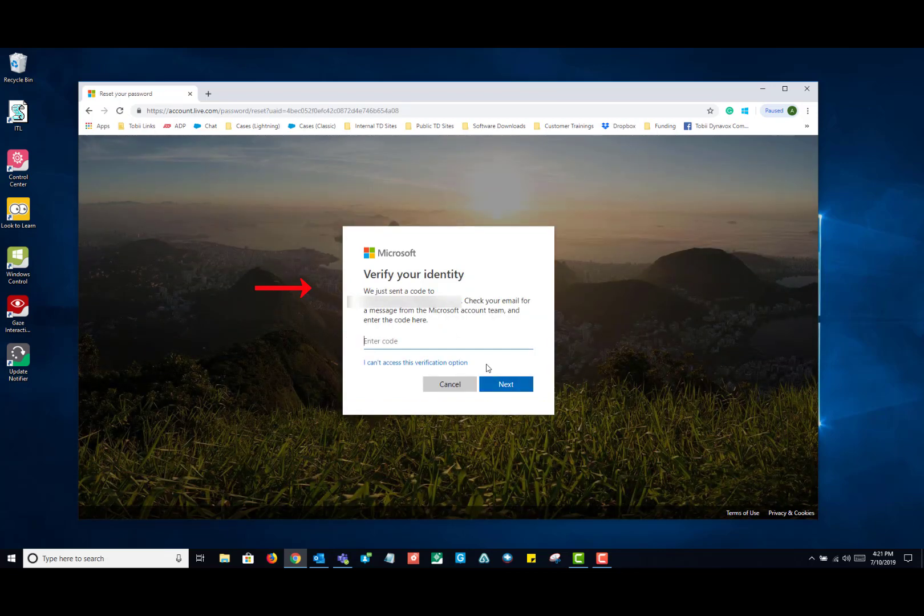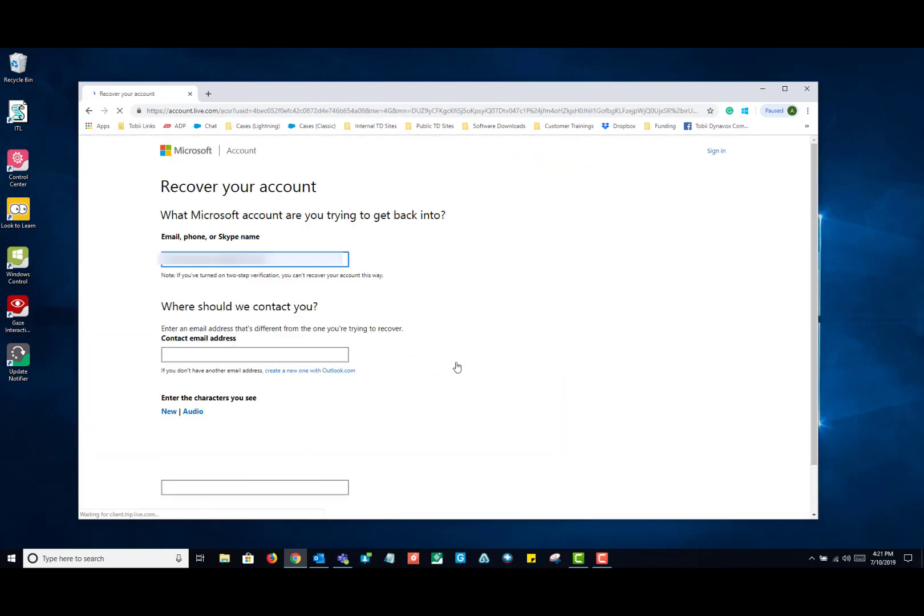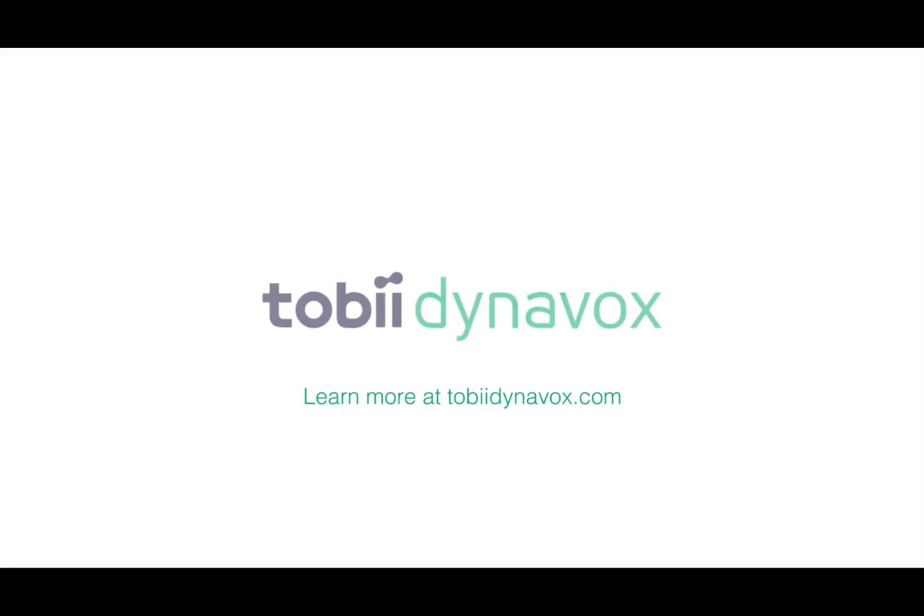With a local account, you do not have this option. If you forget the password for your machine, you have to factory reset your machine. There is no way around that. Thank you.